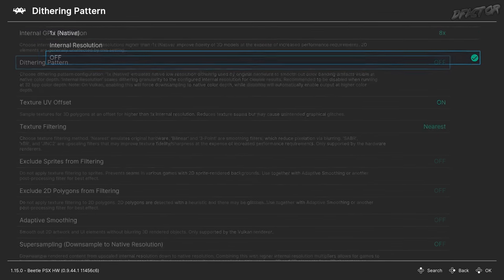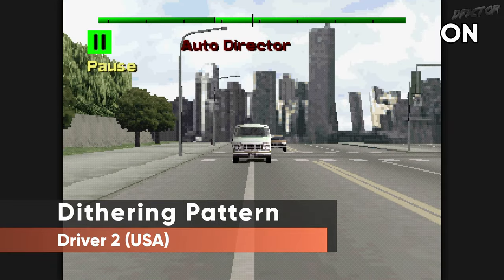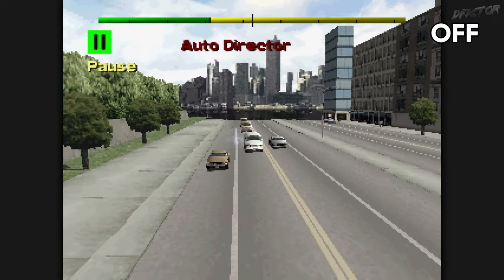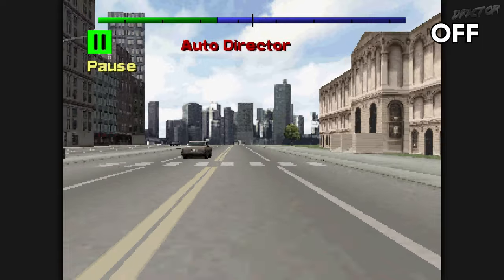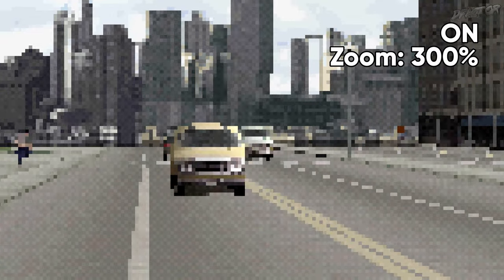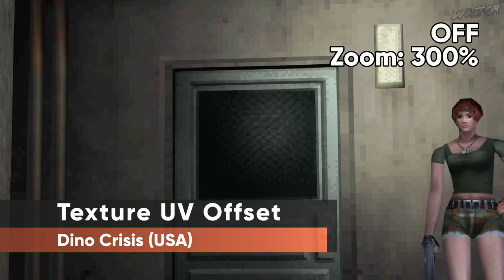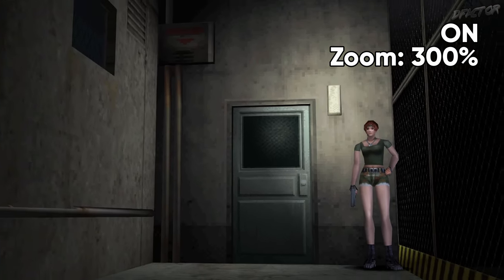Dithering Pattern is a setting for CRT displays. The pattern adds an extra layer of detail and color to the output image that gets smoothened out on a CRT. The pattern is not supposed to be visible or discernible, so assuming you're using a modern display, this should be set to Off. When disabled, the emulator runs in high color depth mode, removing the need for tricks done by the dithering pattern. Texture UV Offset is useful for better alignment of textures on resolutions higher than native — it's rare to see glitches because of it, so leave it on.